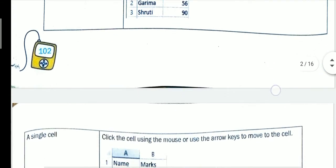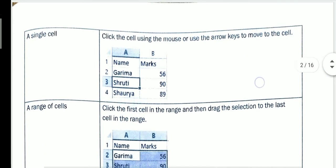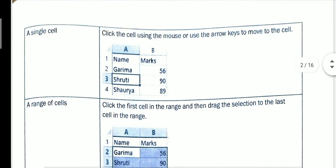The next method is selecting a single cell. If you want to select a single cell, simply click on it using the mouse, or use the arrow keys to move to the cell. Arrow keys mean the directional keys: left, right, up, and down.